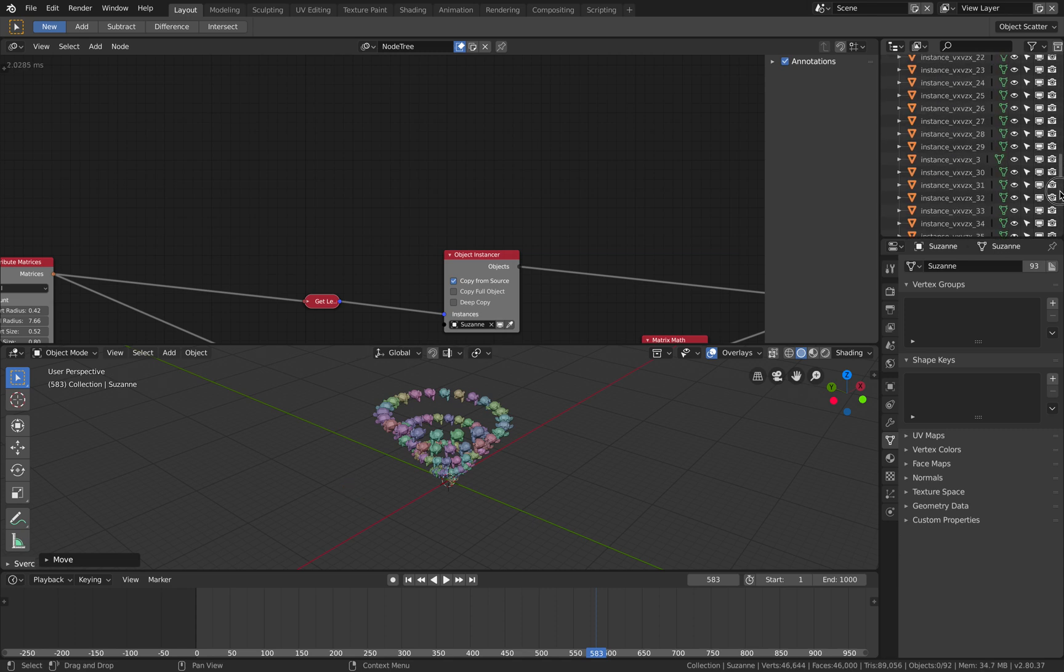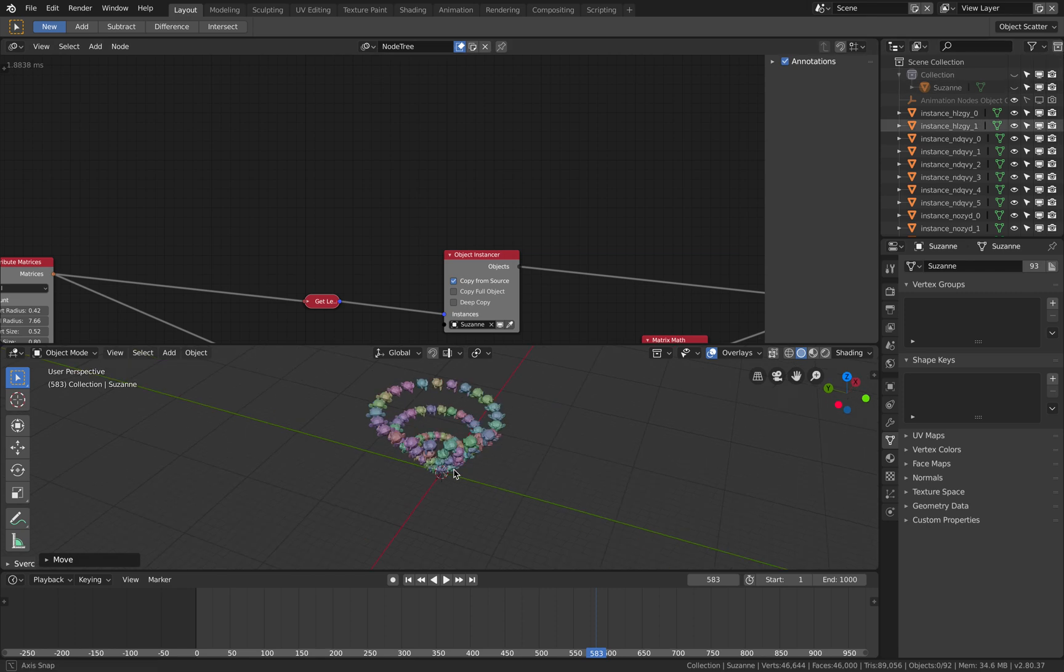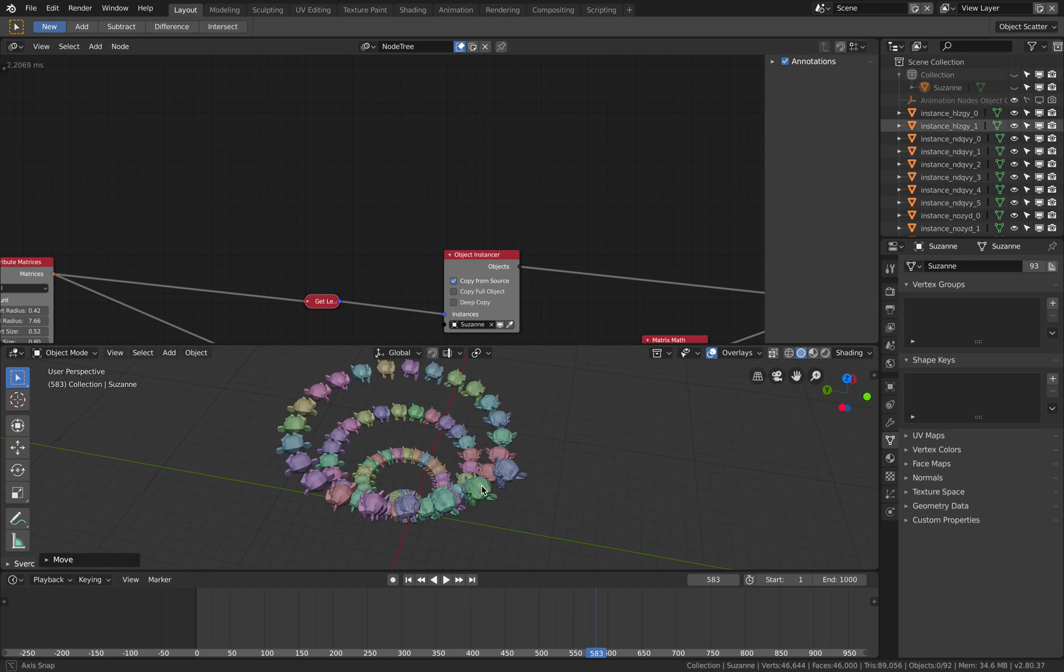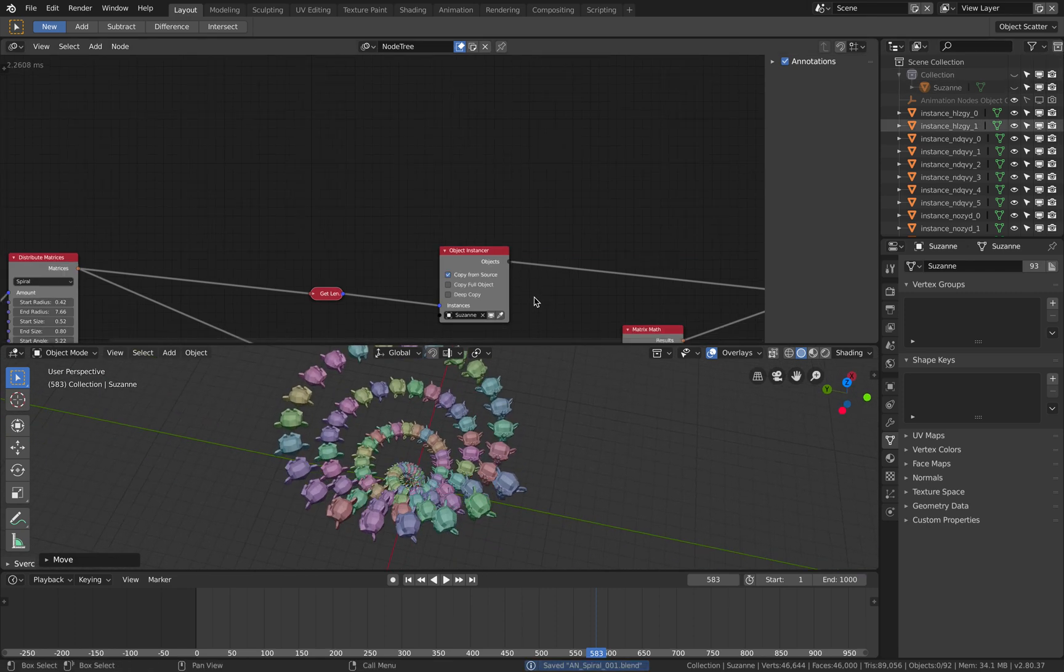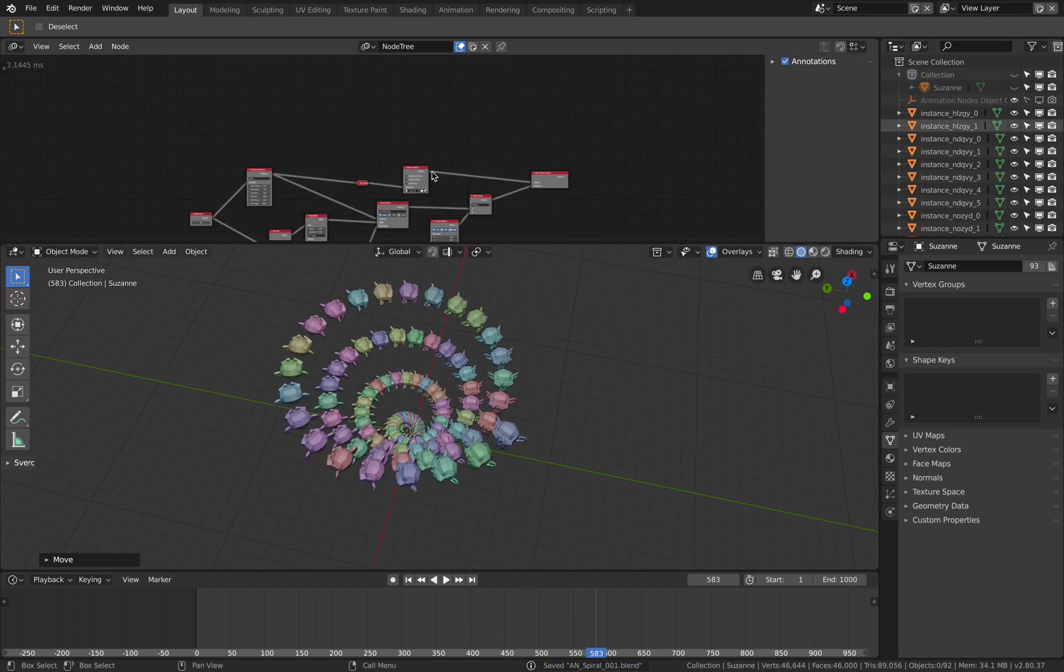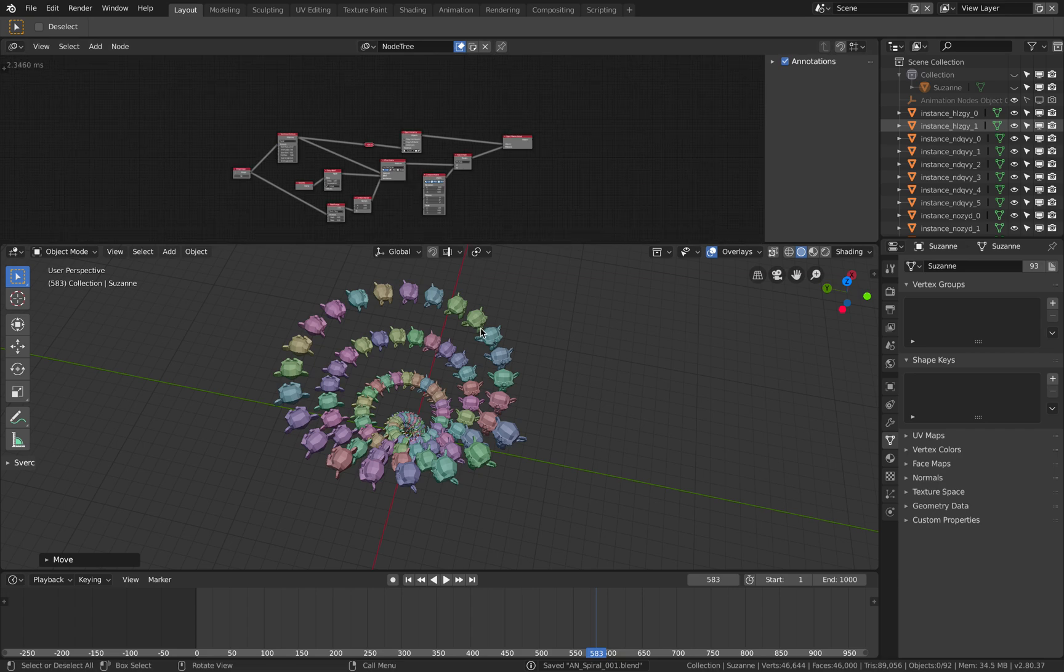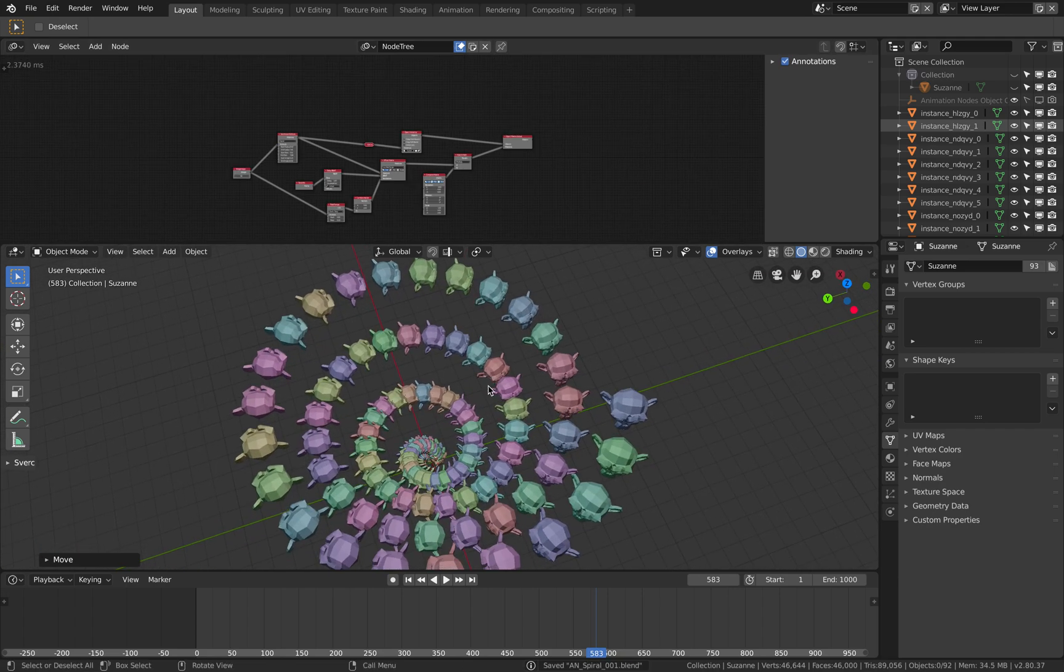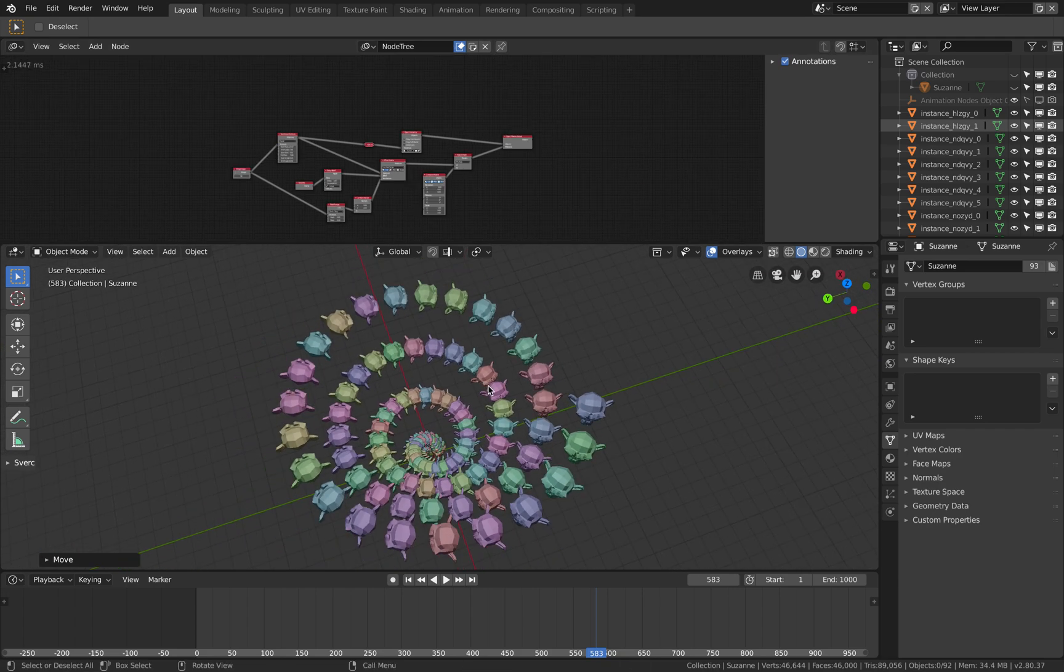So anyhow that's a spiral and monkey heads and animation nodes. Thank you very much for tuning in and I'll see you next time. Thank you, bye bye.